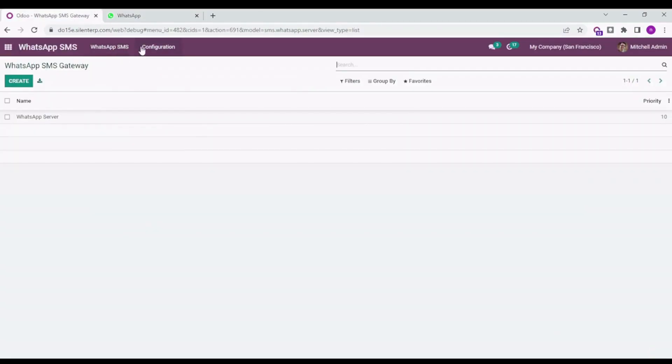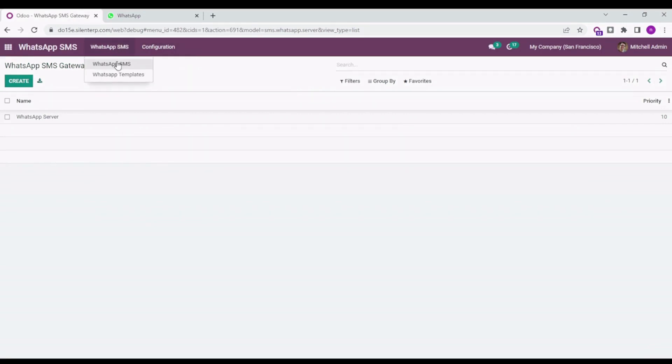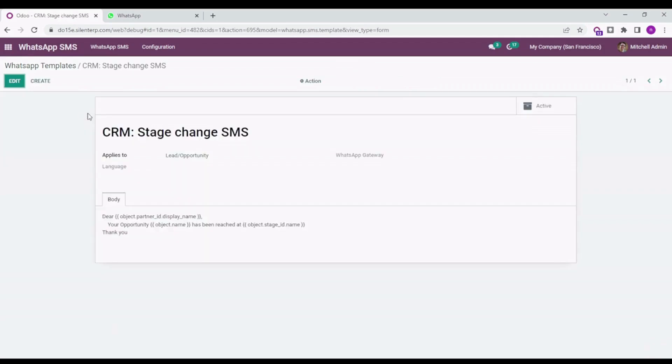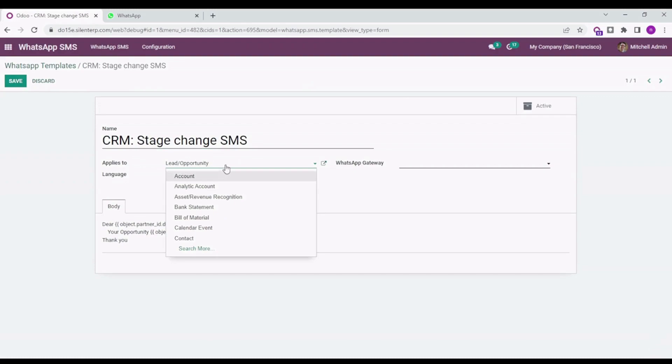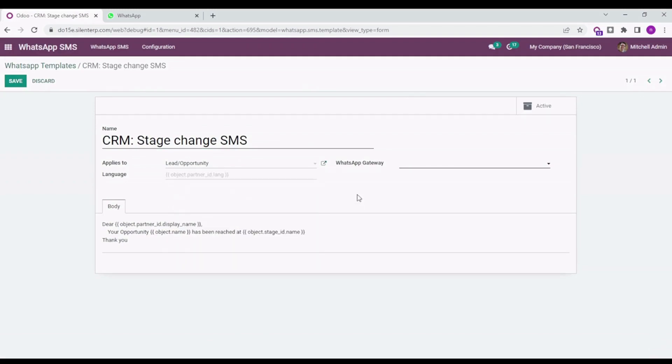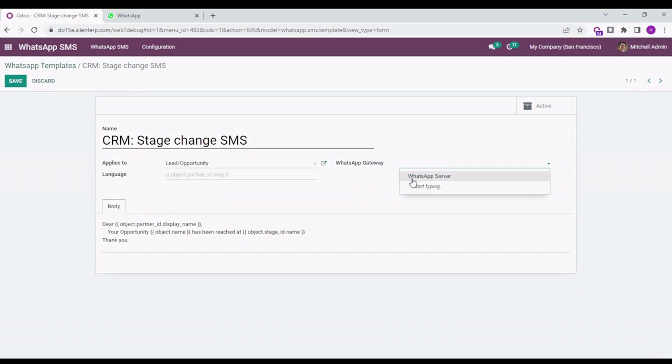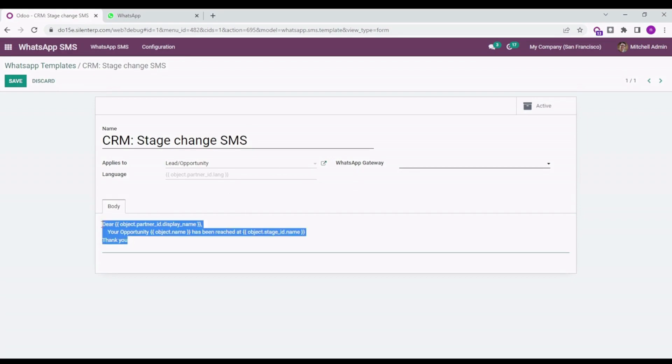Let's get into the WhatsApp template. By default, you will see this template for leads and opportunities, but you can also create many more templates based on your requirements. You can select the default WhatsApp server from here if there are none. It will take the one present in the configuration, and here you can type the body.